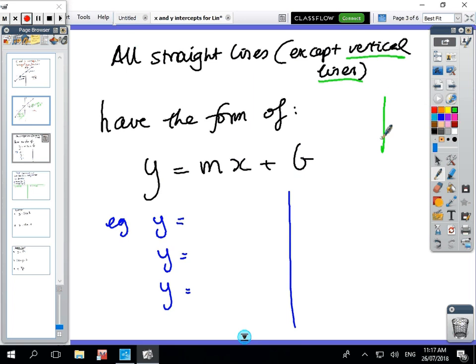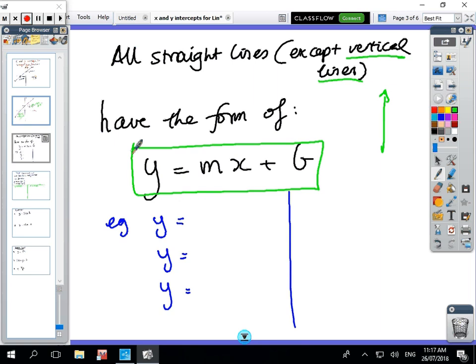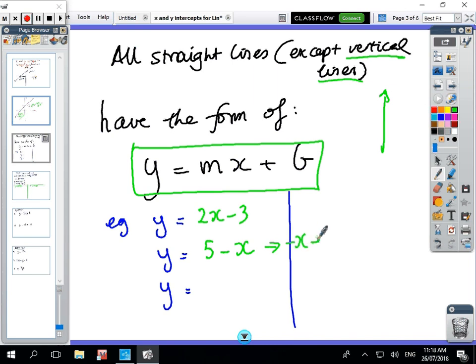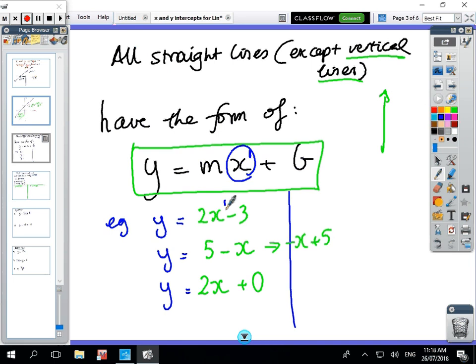With the exception of vertical lines, all straight lines have the form y = mx + b. For instance, y = 2x - 3 is a straight line. y = 5 - x is also a straight line because you can rearrange it to -x + 5. y = 2x is the same as 2x + 0. What you're looking for is the power of x: if the power is one, you have a straight line.